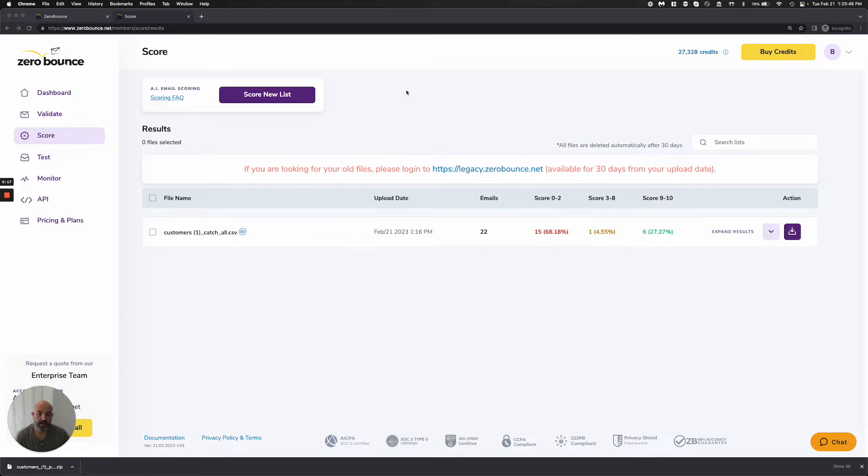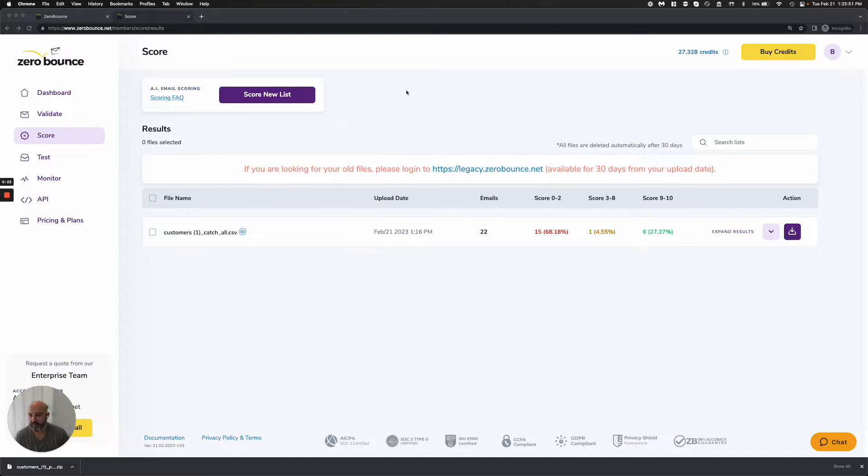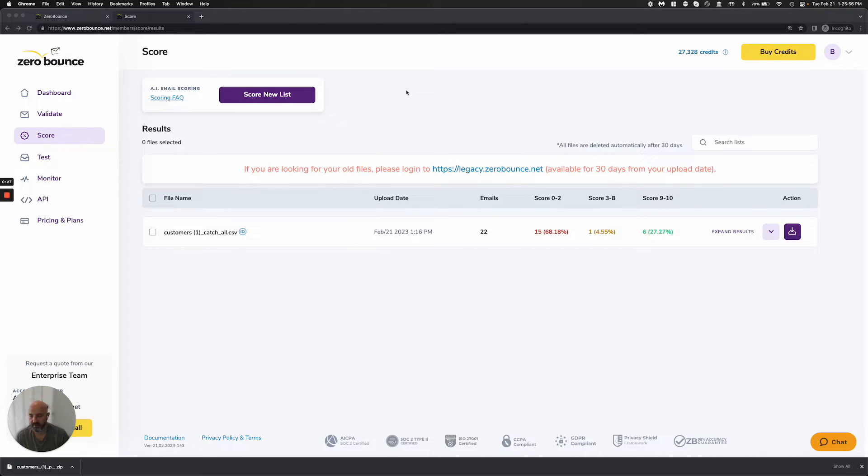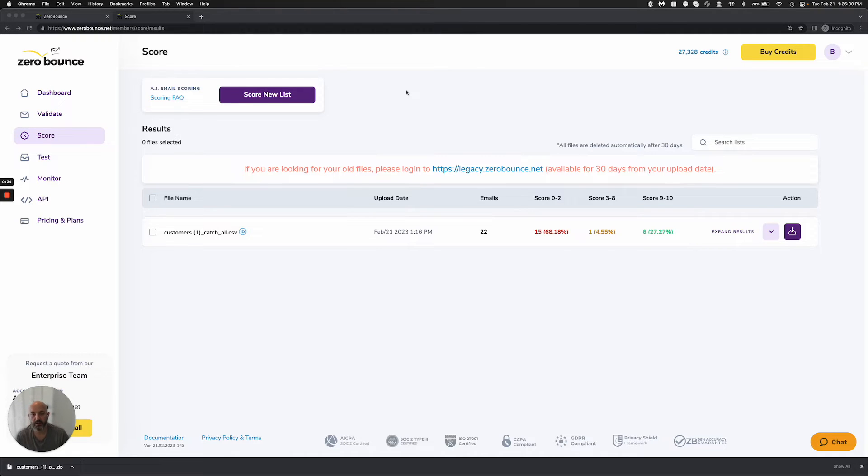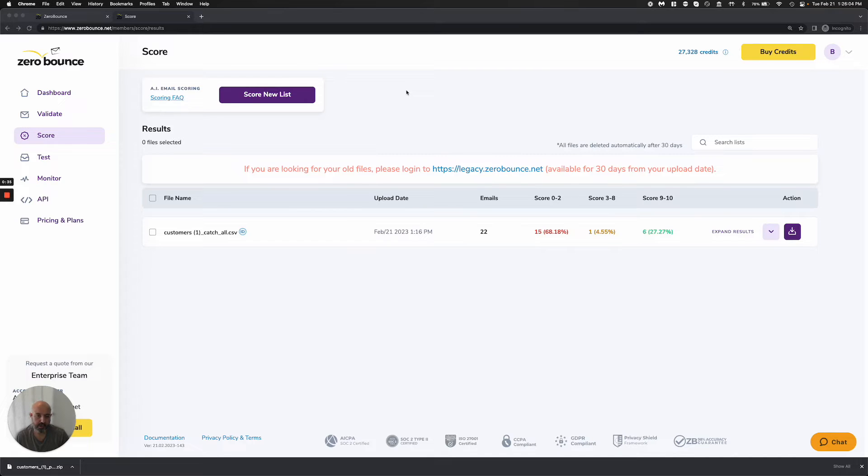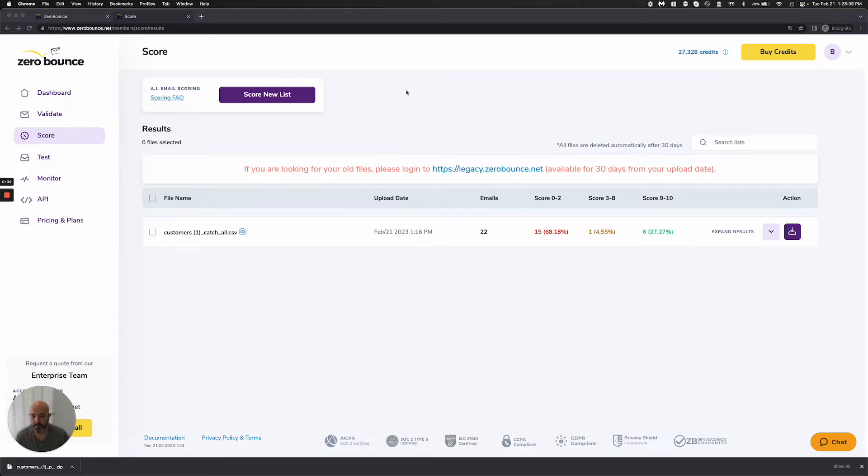The common question is, what do I do with them? What we've done at Zero Bounce is developed a platform to score those emails. We're taking a totally different route and approach than validation because we can only validate to a certain point, and the best we can come up with is catch-all for some parts of your database. This tool allows you to take it to the next level by scoring your catch-alls.